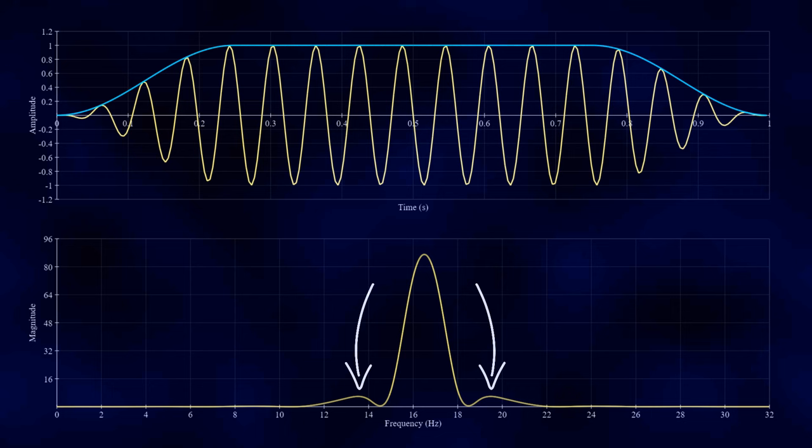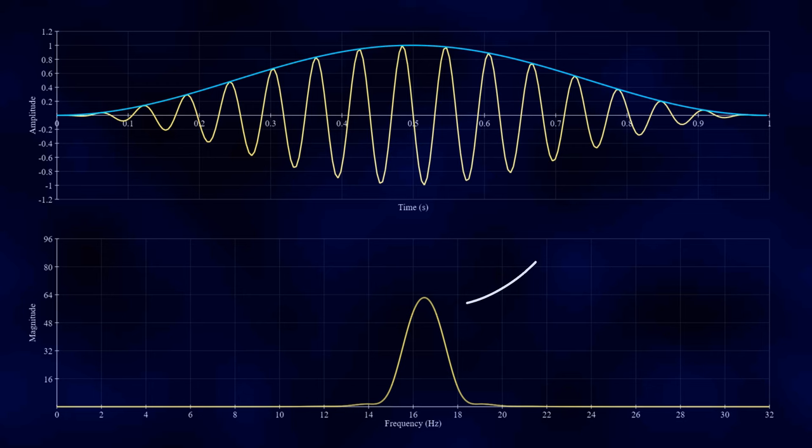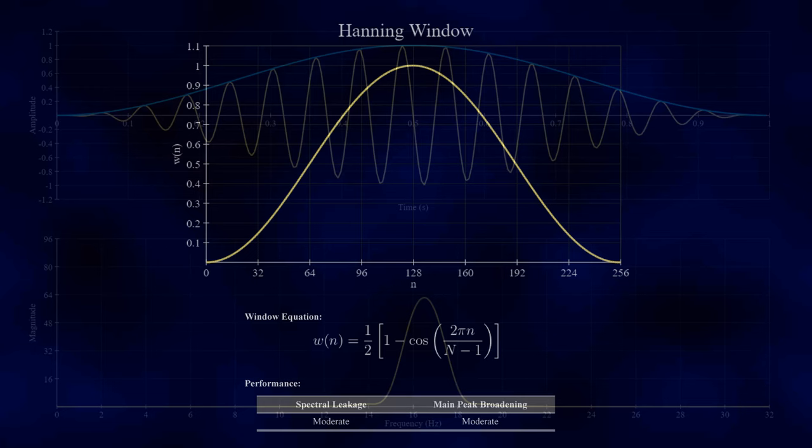In contrast, if I try a Hanning window, the peak is not quite as sharp as the Tukey window, but there are no side lobes, meaning it has got rid of more of the spectral leakage. If you want the best of both worlds, a Hanning window gives a reasonable balance between these two conflicting requirements, which is why it is one of the most commonly used windowing functions.